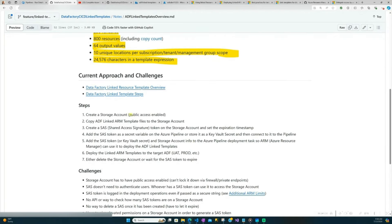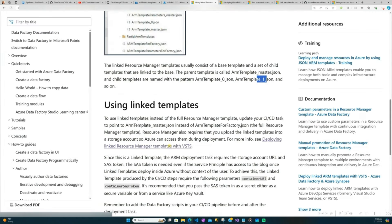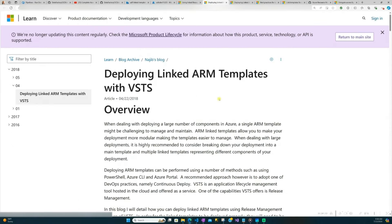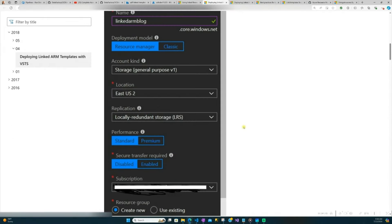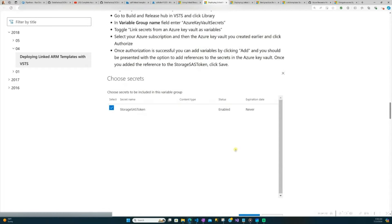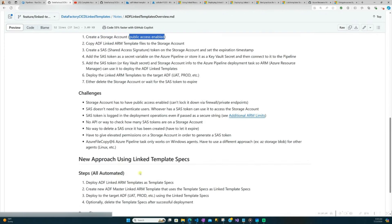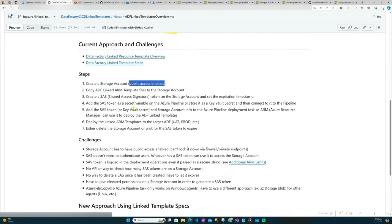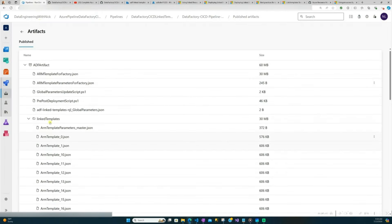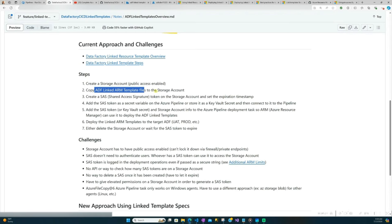What are the current steps Data Factory recommends? You first have to create a storage account with public access enabled. Then you copy those linked template files — all the files in that linked templates folder — to that storage account. This is all done in your pipeline code.